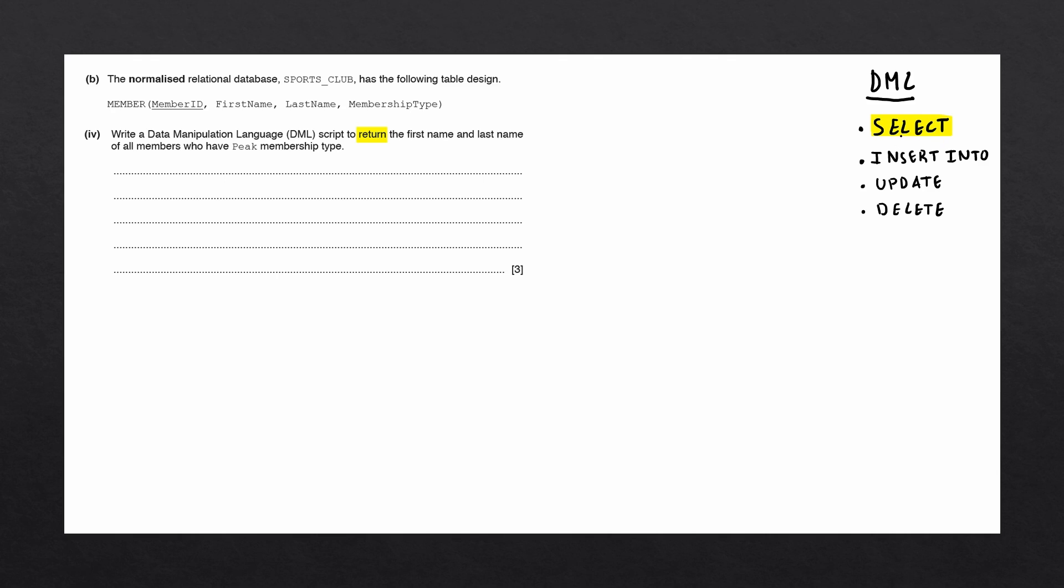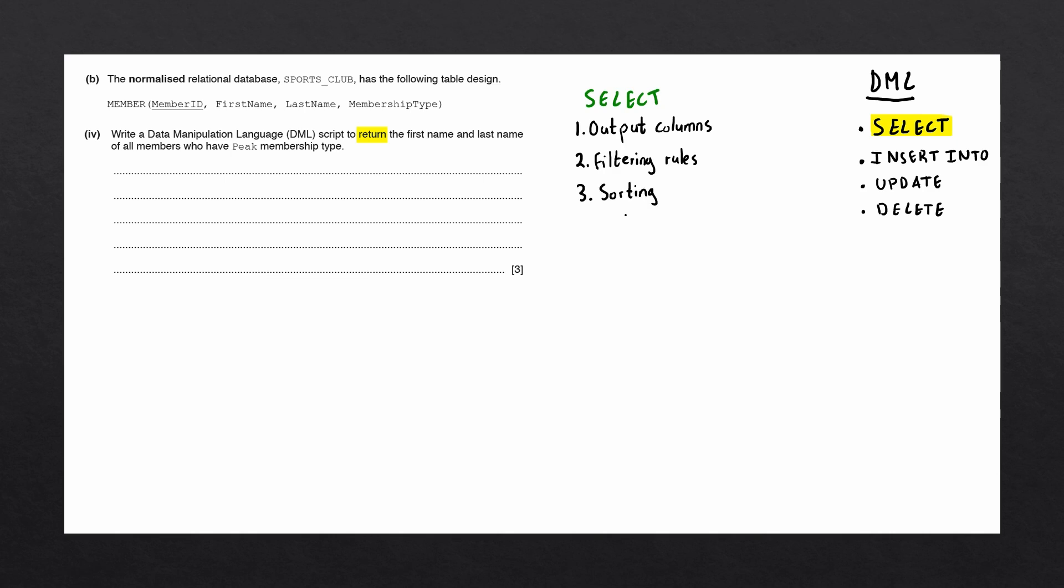When writing a SELECT statement, there are three main things we need to look out for. First, we'll be figuring out the columns that will be displayed in the output. Next, will be the filtering rules we need to apply to the data, usually shown in our WHERE clause. And lastly, we need to see if the question mentions how the data is to be sorted in the output.